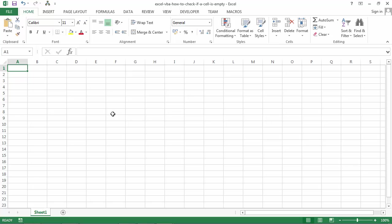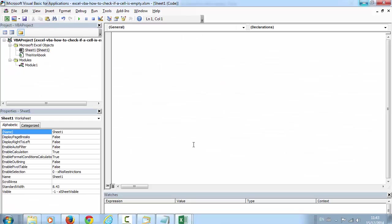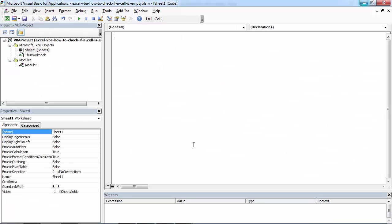Sometimes you may need to check if a certain cell is empty. The best way to do this is to use the isEmpty function.